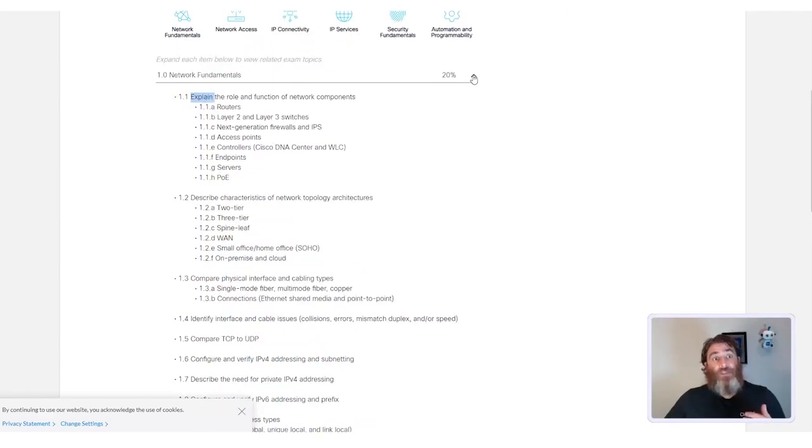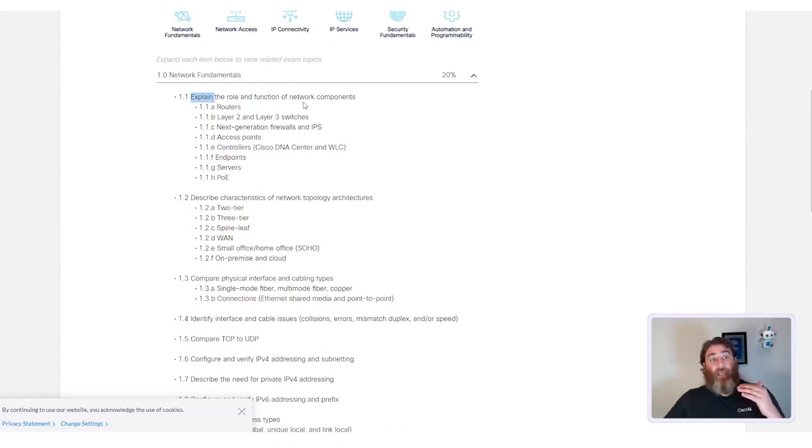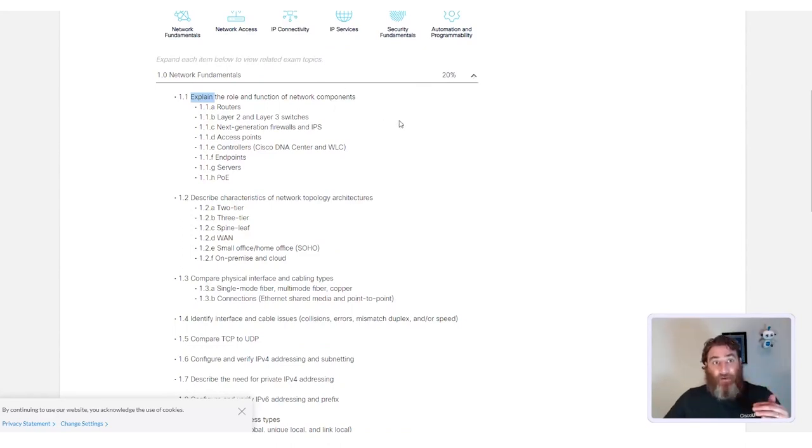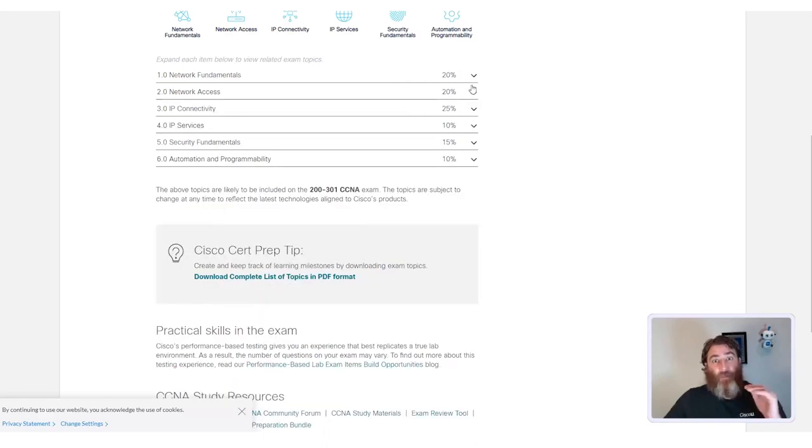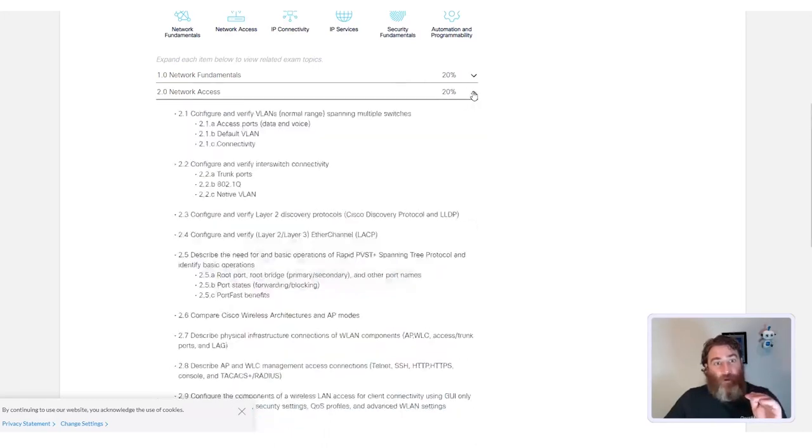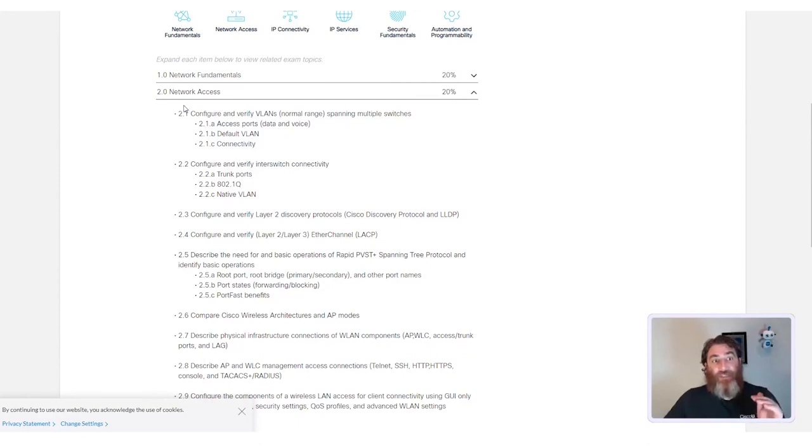Personally, I like to use the blueprint and come up with a study plan for all of the major topics, but I really look closely at the verbs.